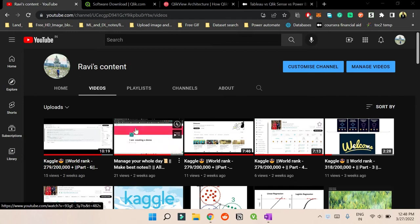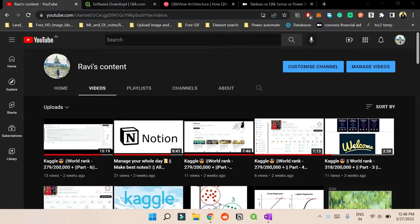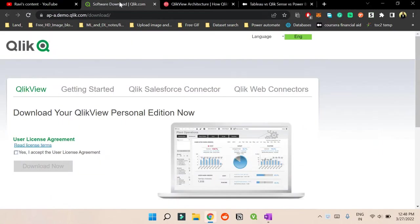Hello and welcome back to my YouTube channel again. So welcome back to a new playlist called QlikView. What basically QlikView is - QlikView is nothing but a BI software, so BI means business intelligence.